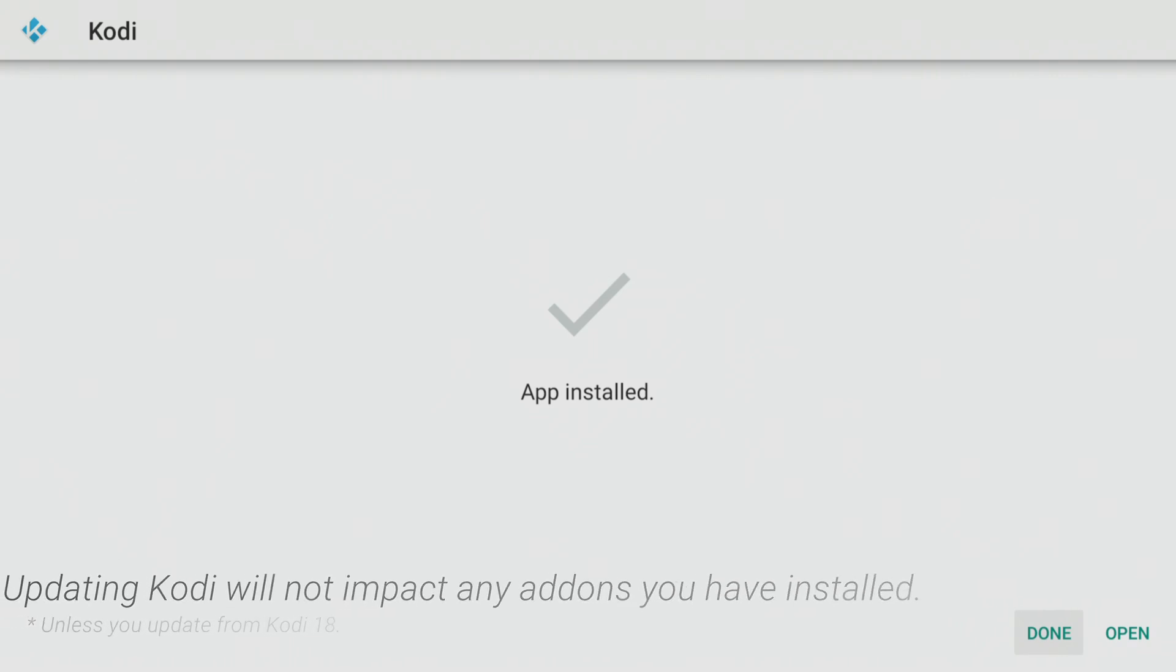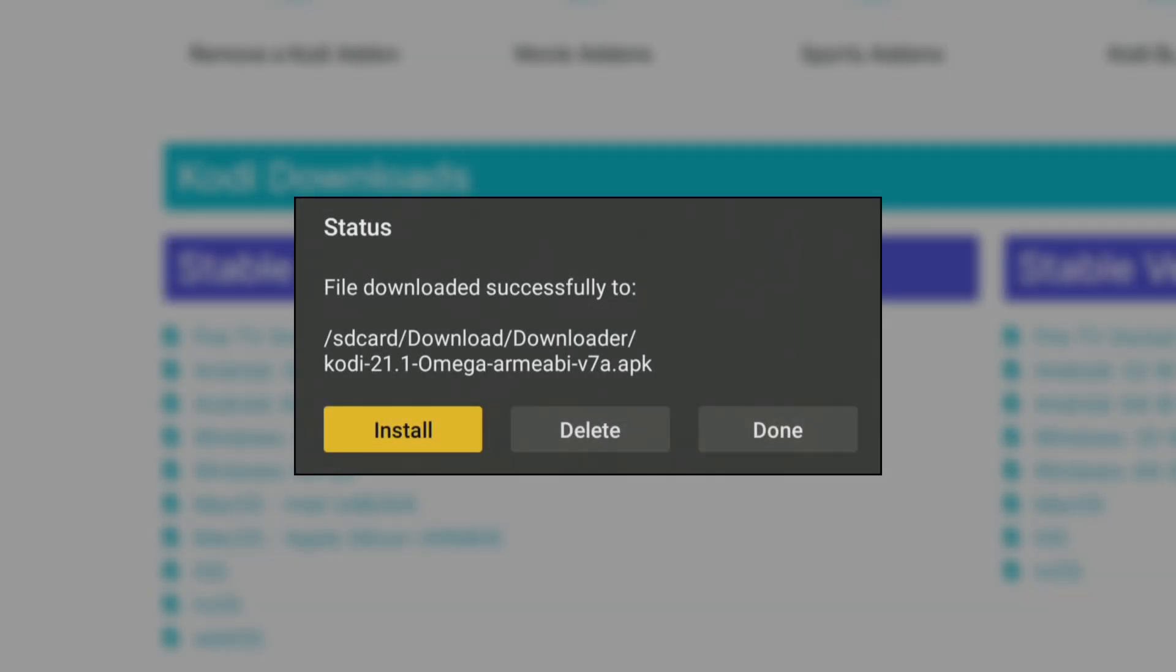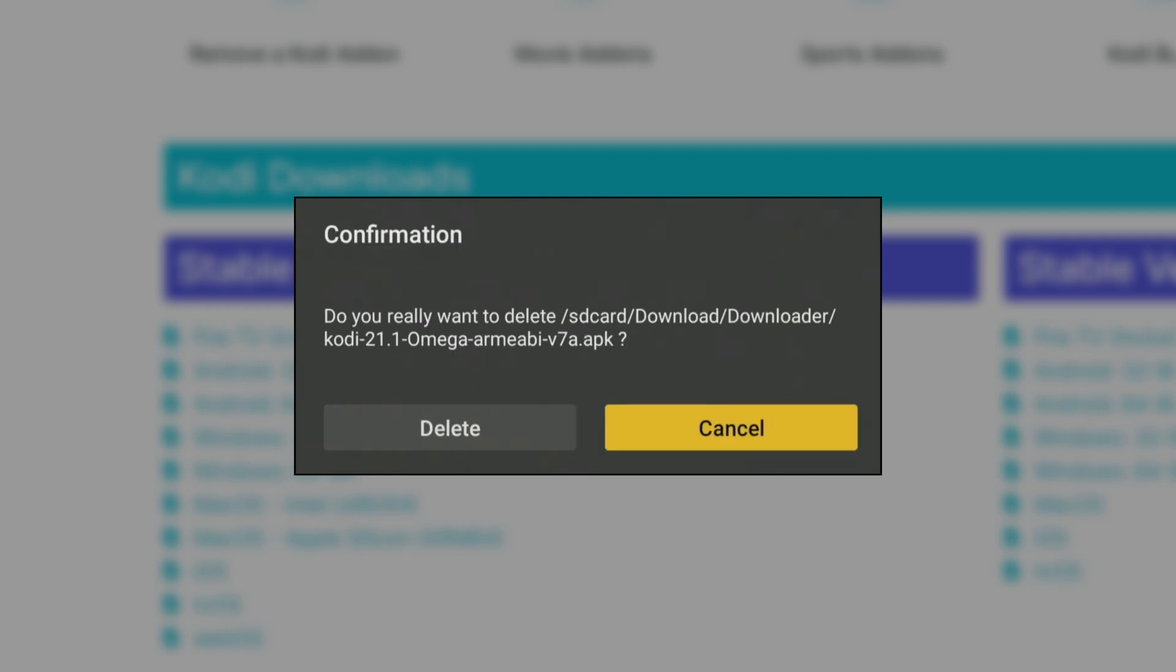Once installed, click Done, and then delete, and delete again, to delete the installation file as it's no longer required.